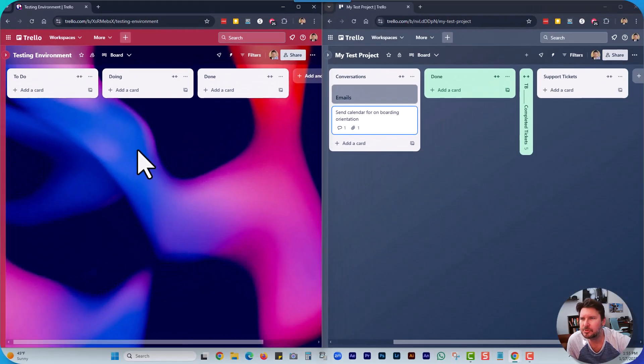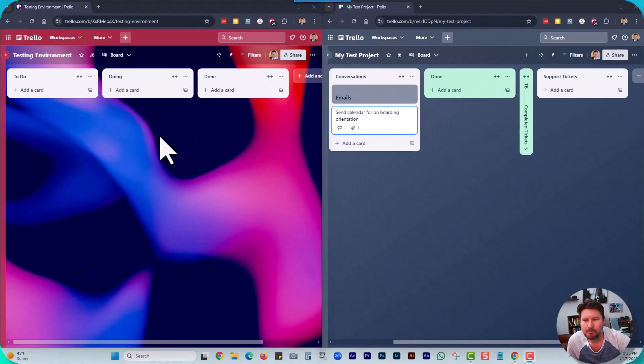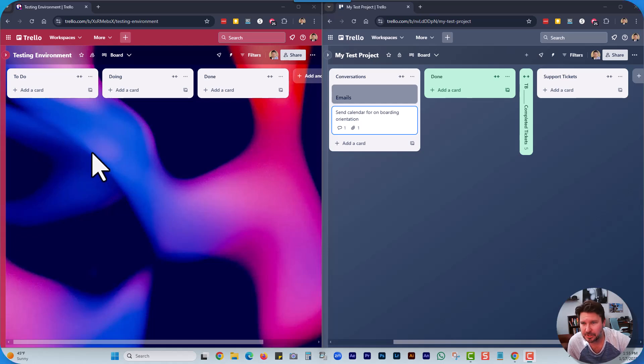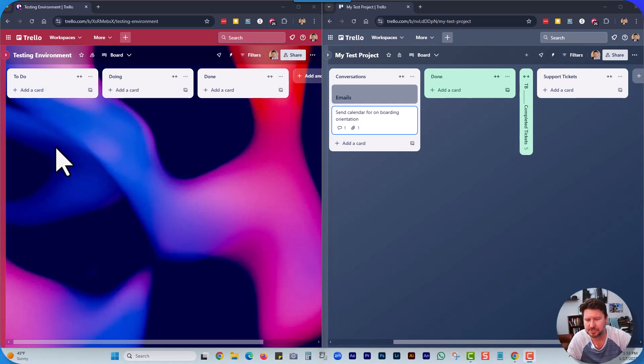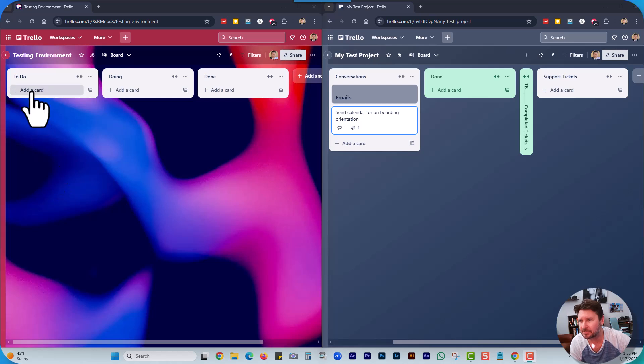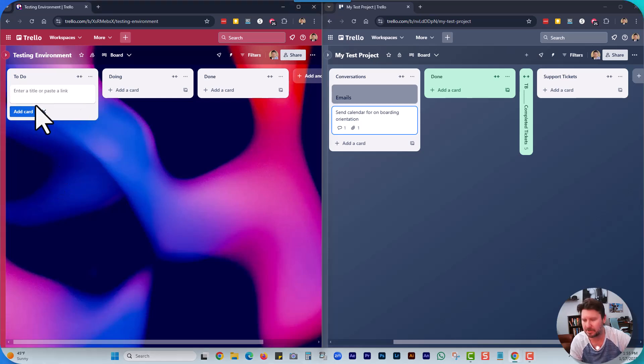So I've got two boards set up here and they're actually two different workspaces. I'm just going to show you real quick how this is done. I've got one card here.